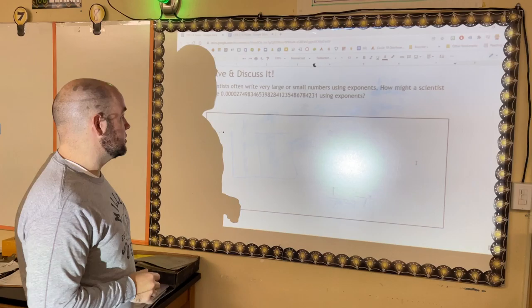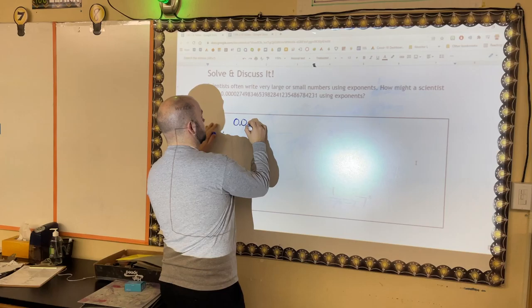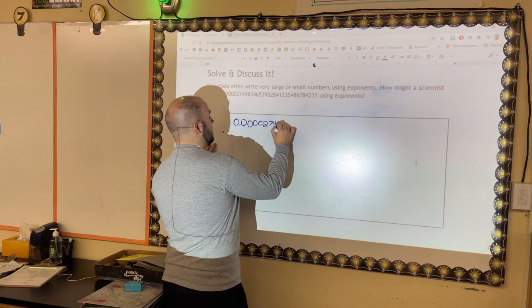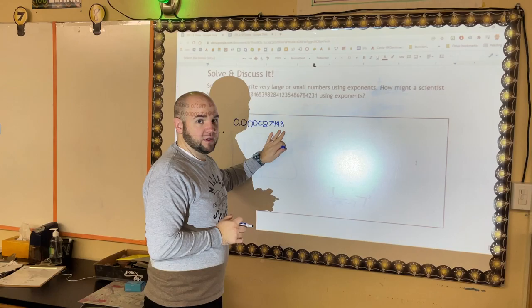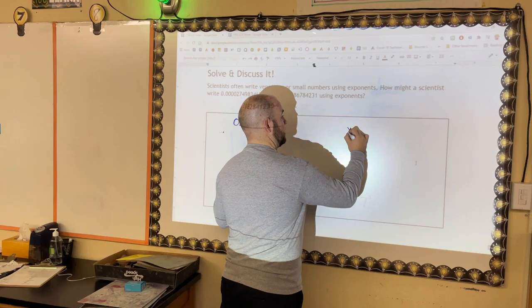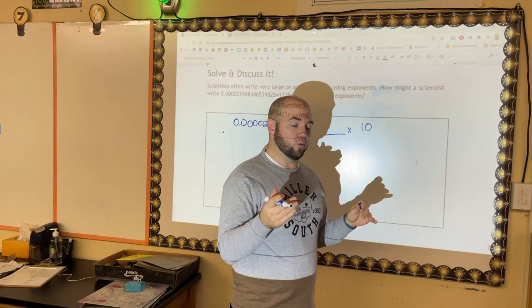Let's look at our first question. Scientists often write very large or small numbers using exponents. We're going to abbreviate — we'll only take about 4 or 5 digits. So we can say it is about 0.00027498, and we'll leave that last digit as 8 since the next digit is a 3, so we round it down.